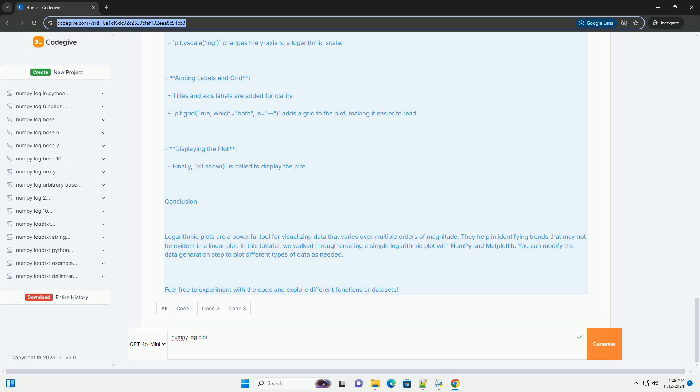Libraries required: To create a logarithmic plot, we will use NumPy for numerical operations and array handling, and Matplotlib for plotting the data. Make sure you have these libraries installed. You can install them using pip if you haven't already.